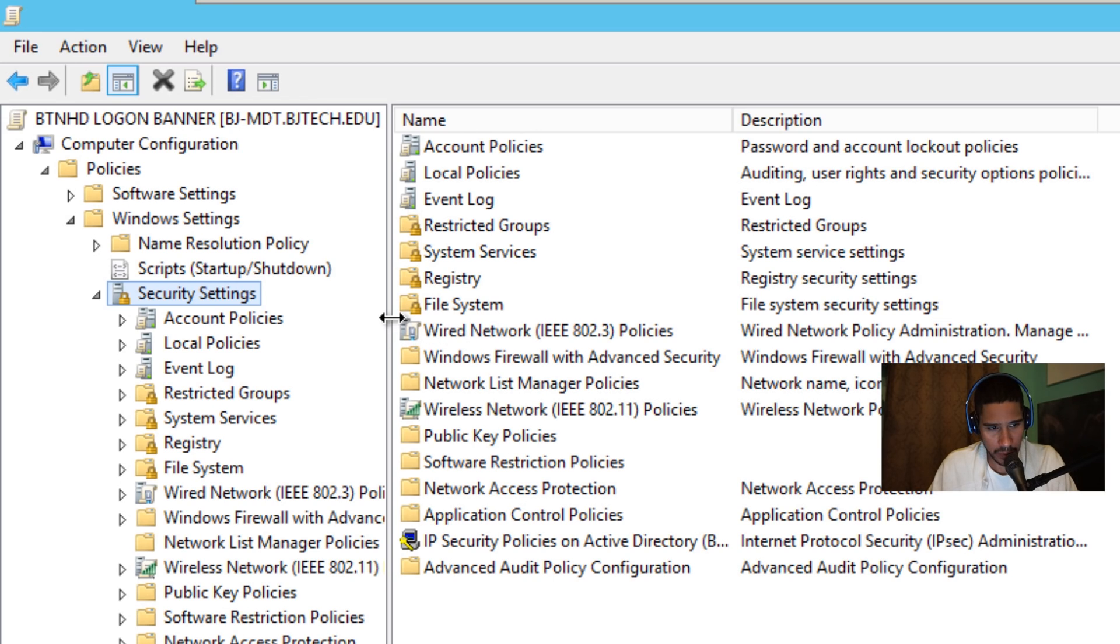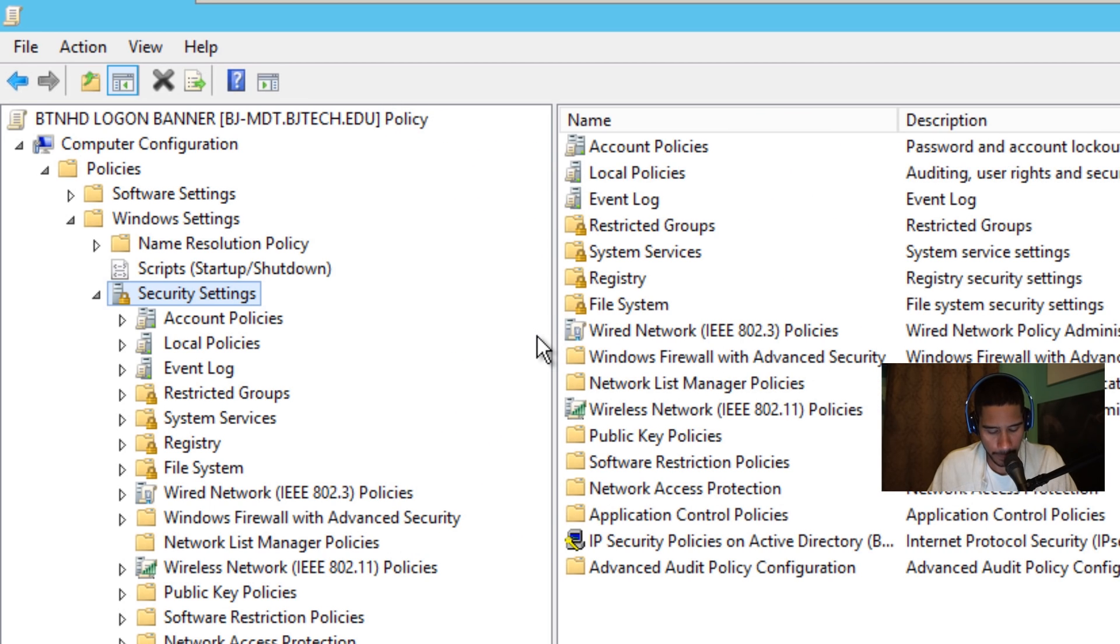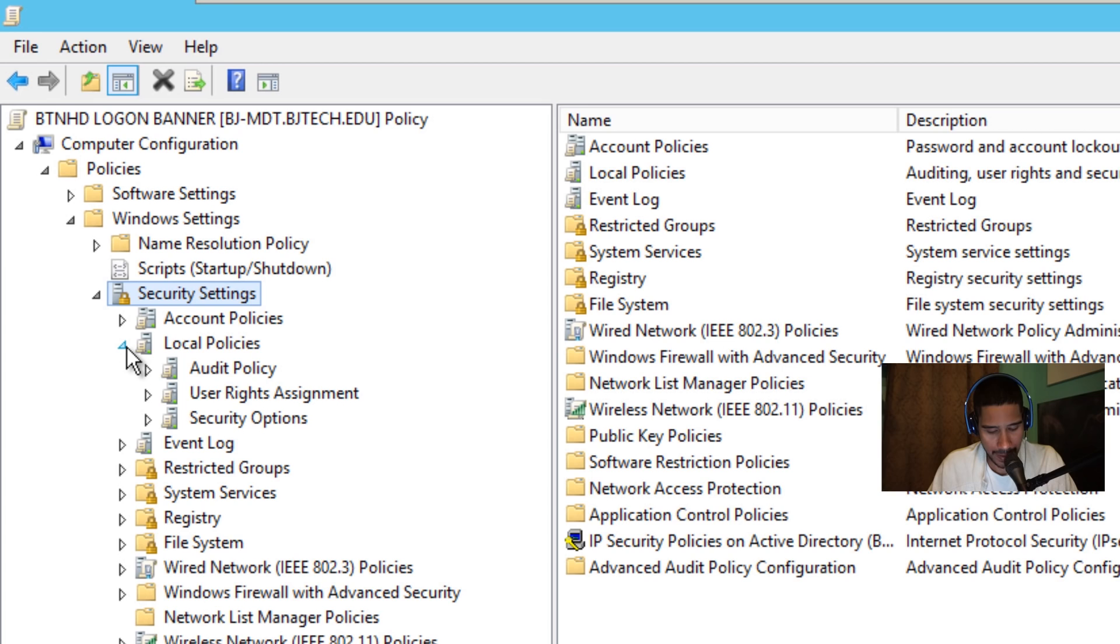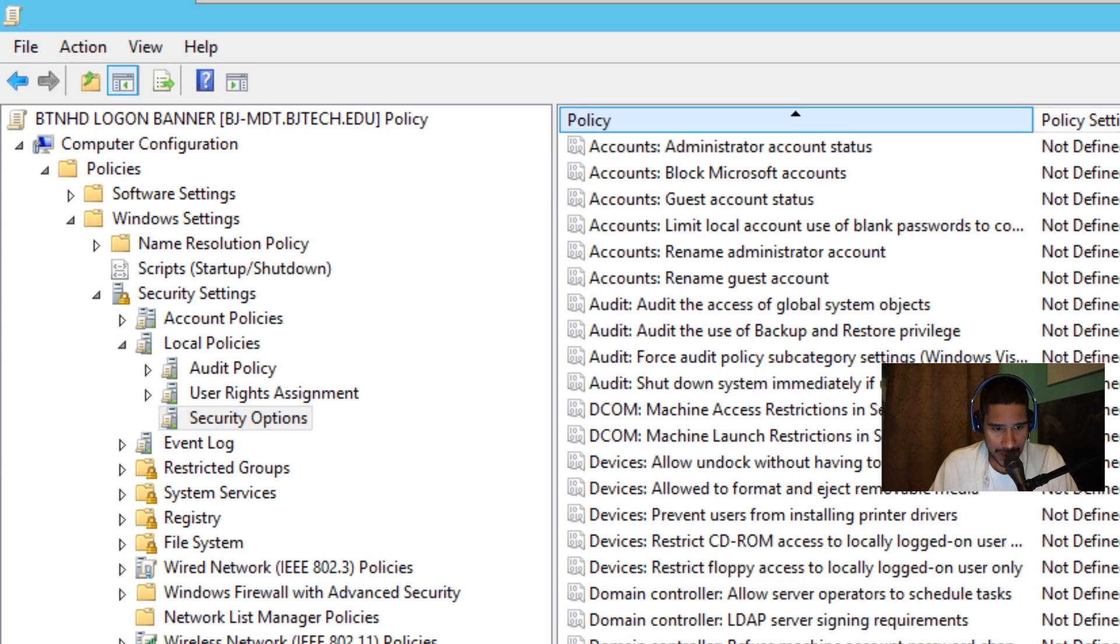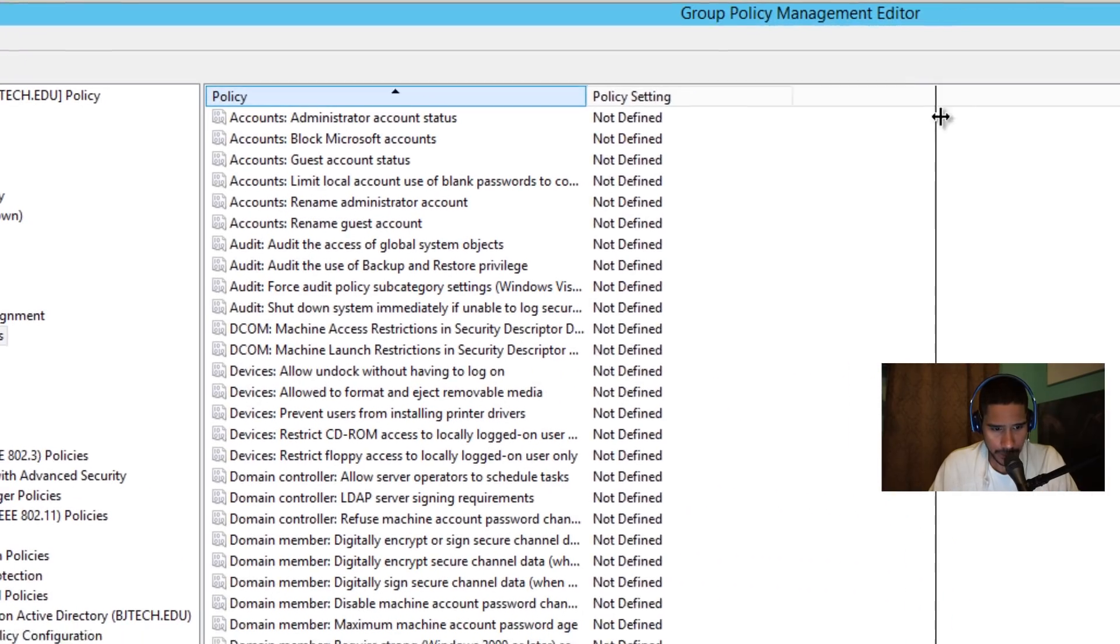There we go. From here I need to go inside local policies. We're going to expand that and we need to get into the security options. So let's click on that. I'm going to expand this column right here.